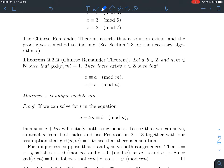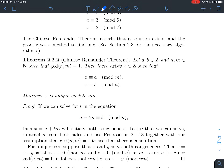How do we know we can solve for such a t? We need to solve the equation a plus tm ≡ b mod n, which rearranges to tm ≡ b − a mod n. Recalling proposition 2.1.13, a linear congruence like this is guaranteed to have solutions as long as m and n are relatively prime, which they are by assumption.